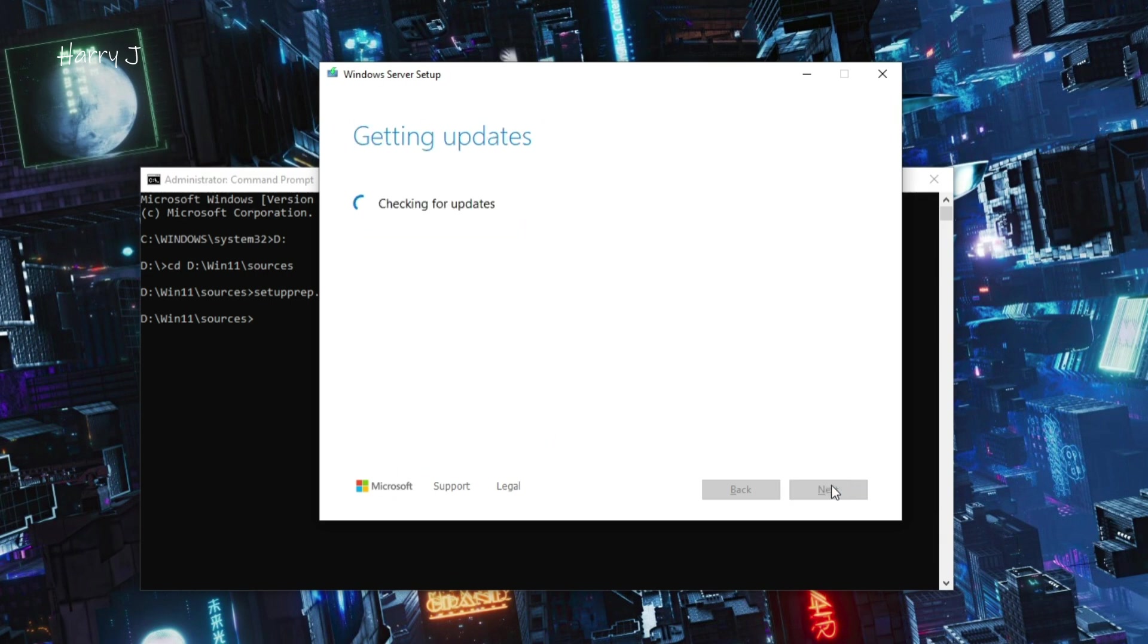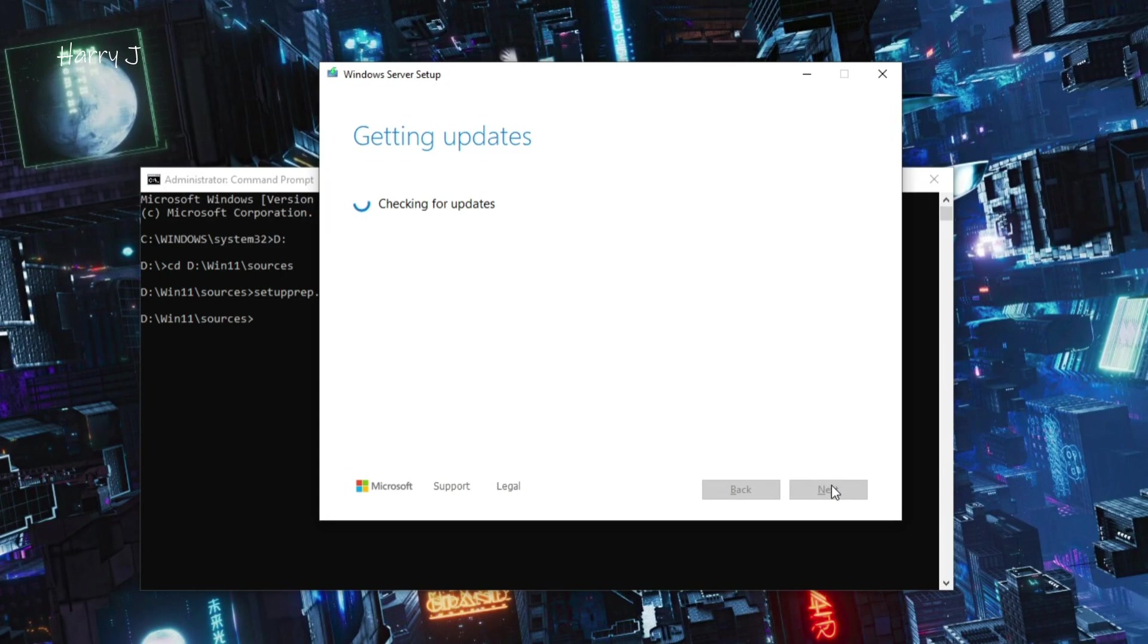It will check some updates for you. It will take some moments, three, four, five minutes. So you can go and grab some tea or coffee meanwhile. We'll be back. Now you can see checking your PC.